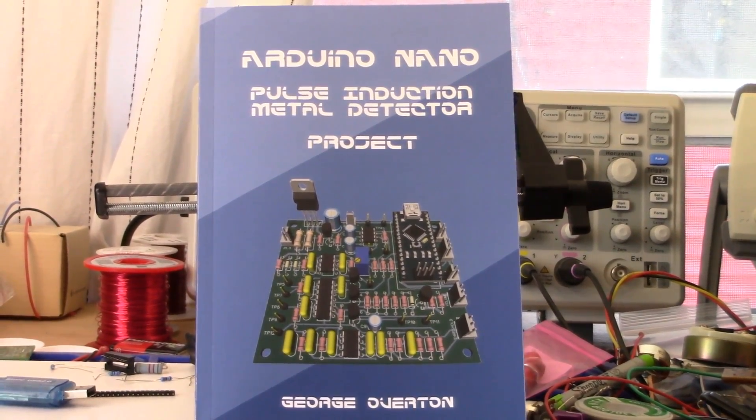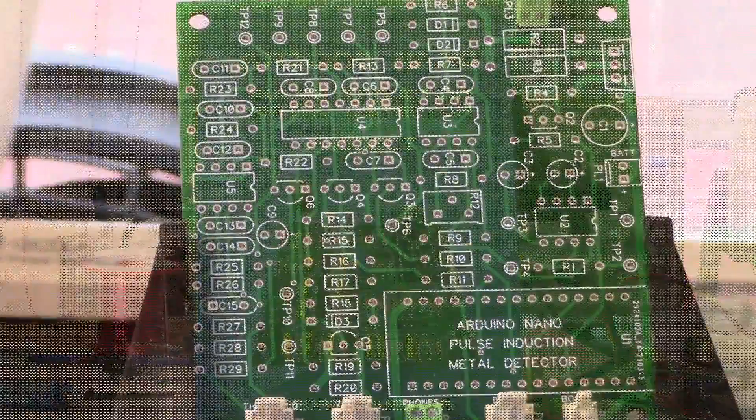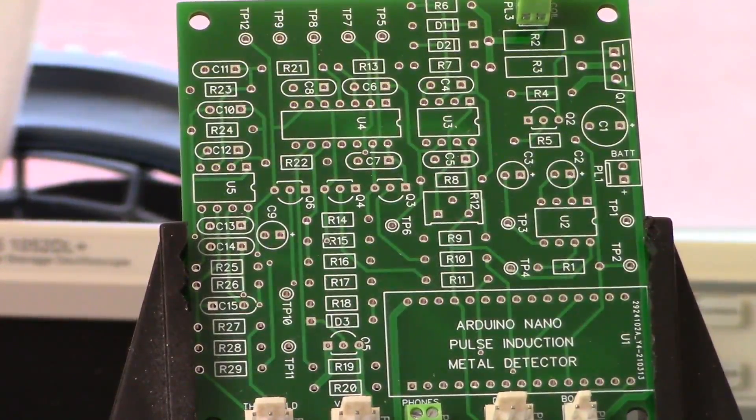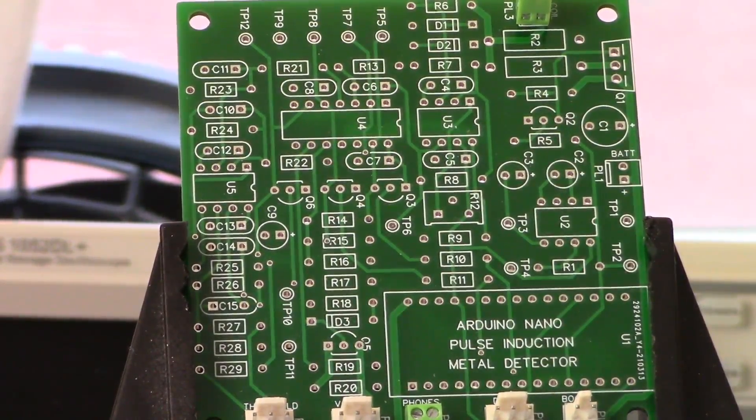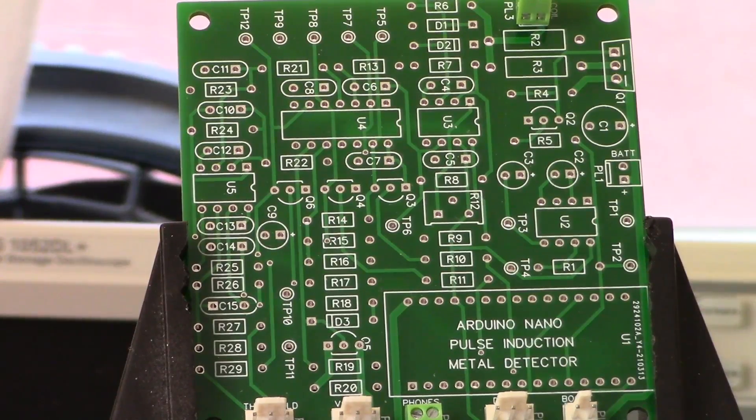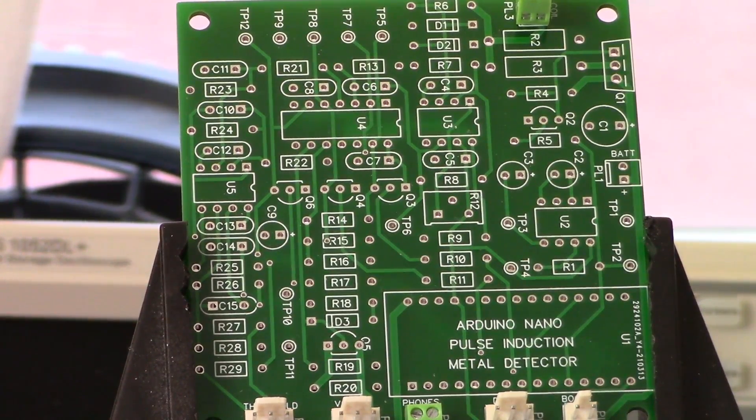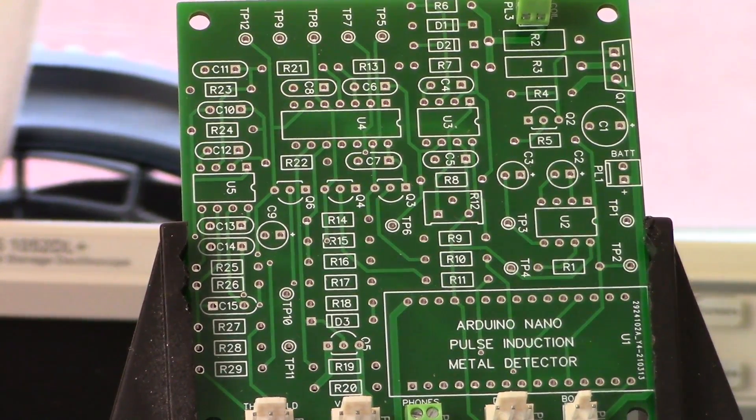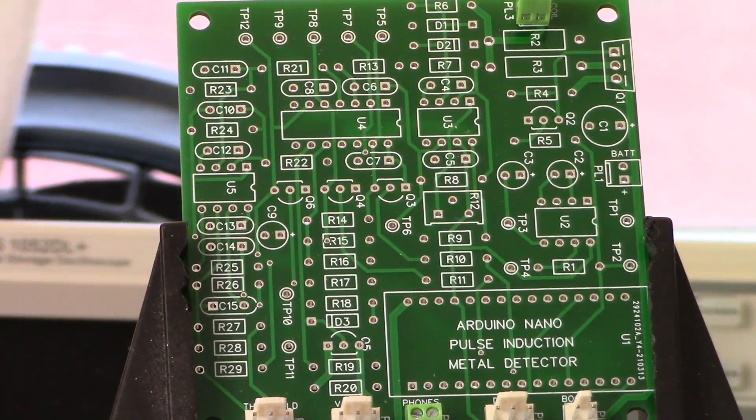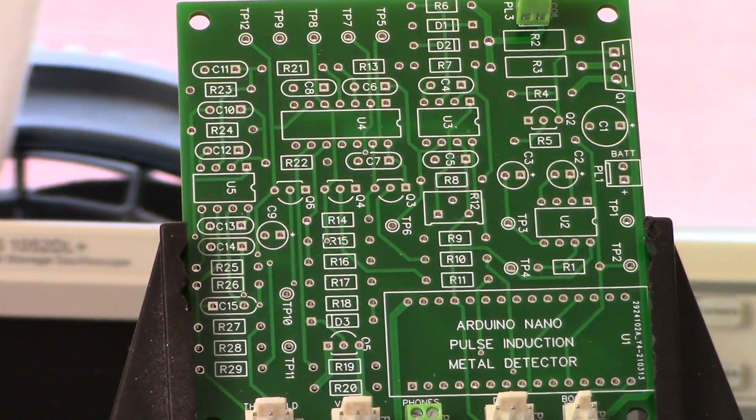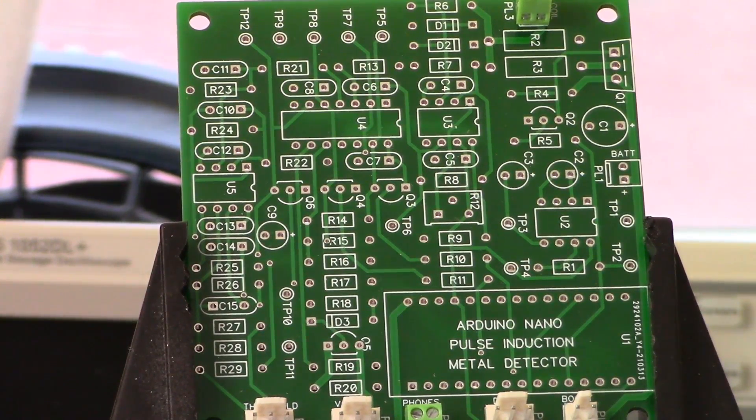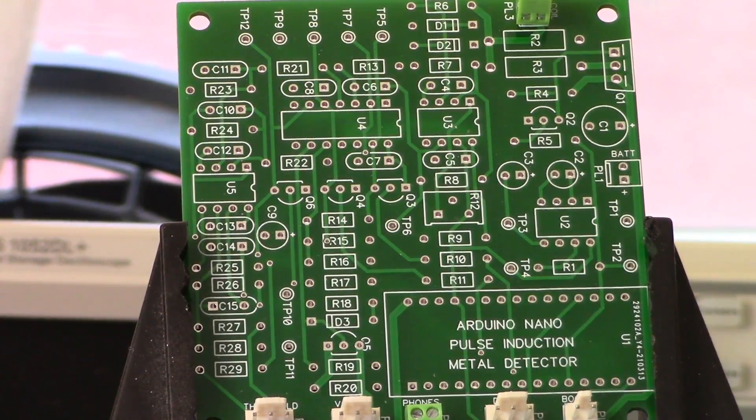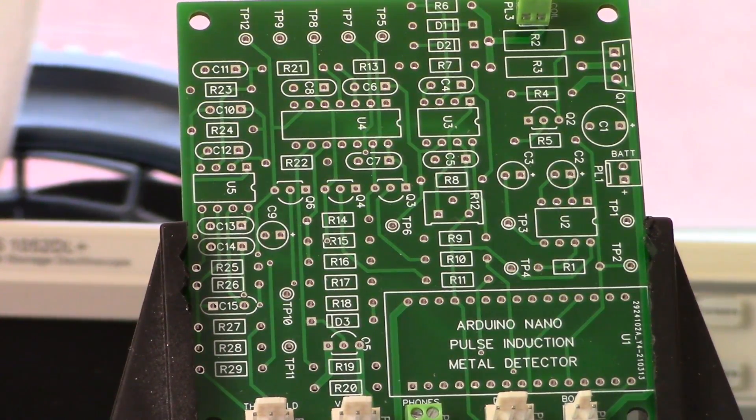All right, so here's a shot of the board. All I have placed on it so far are some of the headers and I think it's time to get soldering. So I'll show you what it looks like at the end of the first stage.